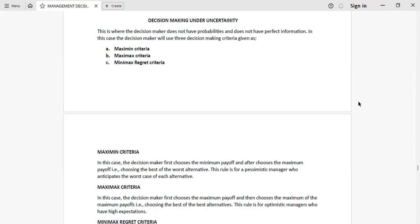There are three criteria we use here. We have a maximin criteria, a maximax criteria, and a minimax regret criteria. Others call it minimax criteria or regret criteria. These are the three decision-making criteria used when someone doesn't have probabilities and doesn't have perfect information. Perfect information is information that has been analyzed and researched to help us get the best alternative or make the best decision.